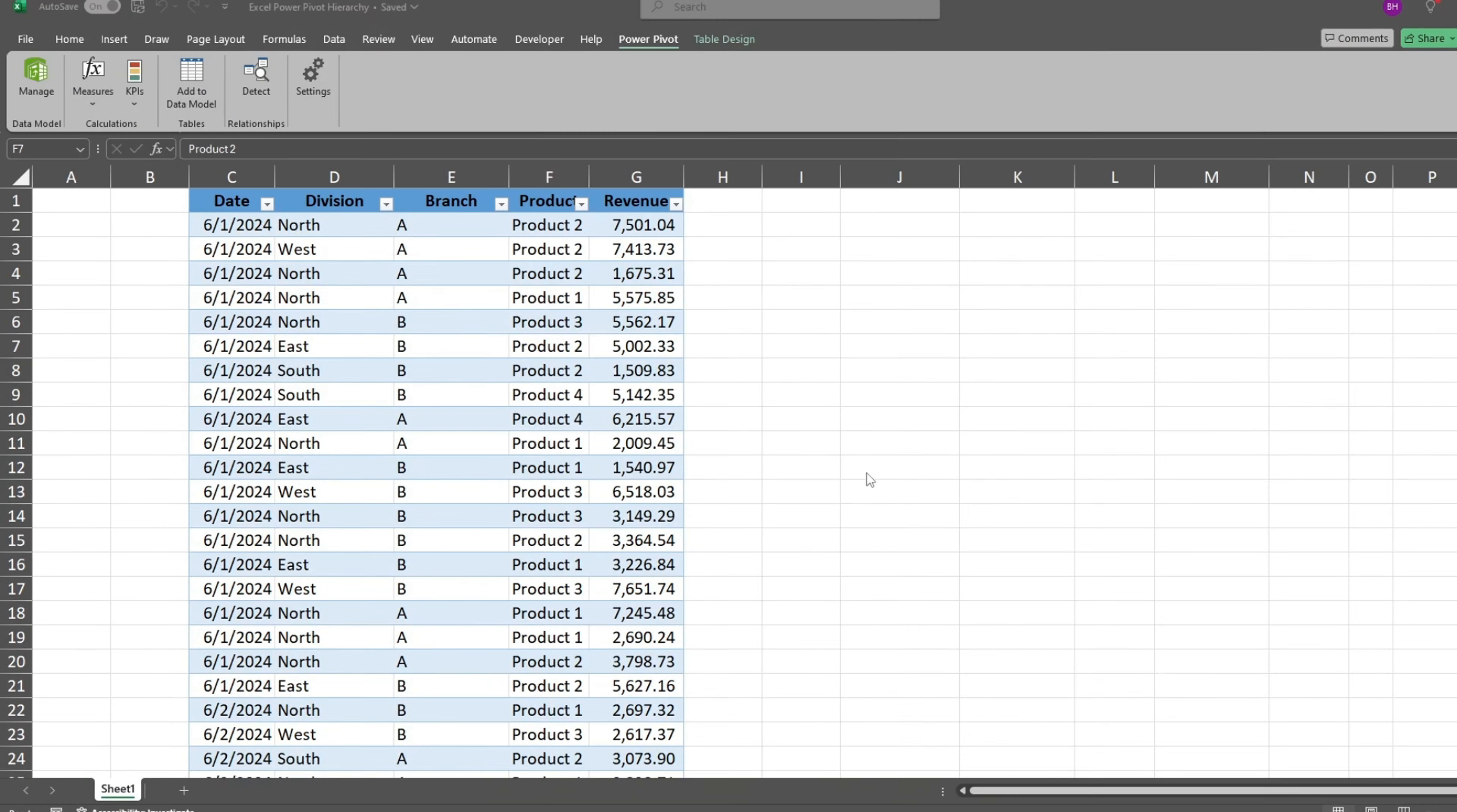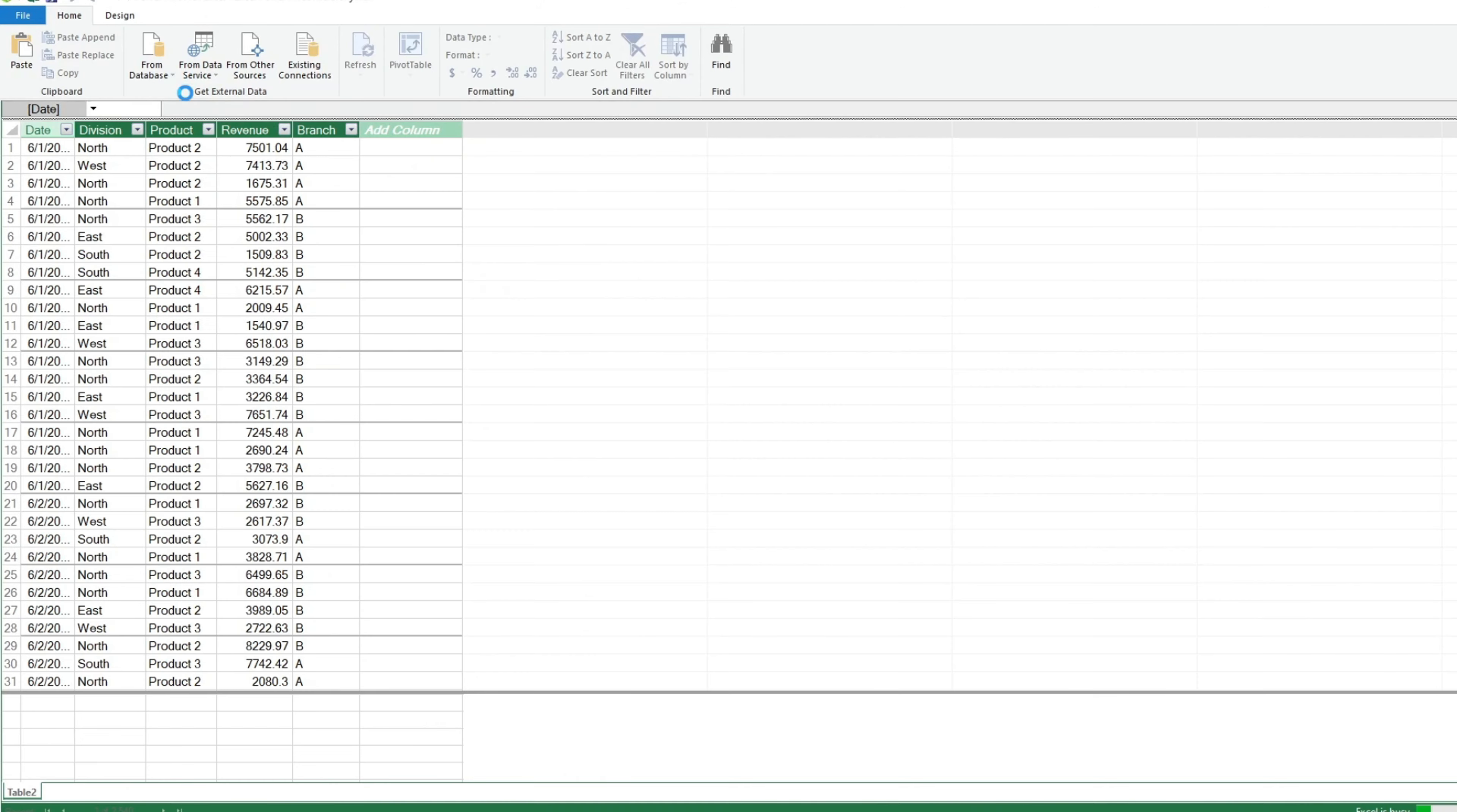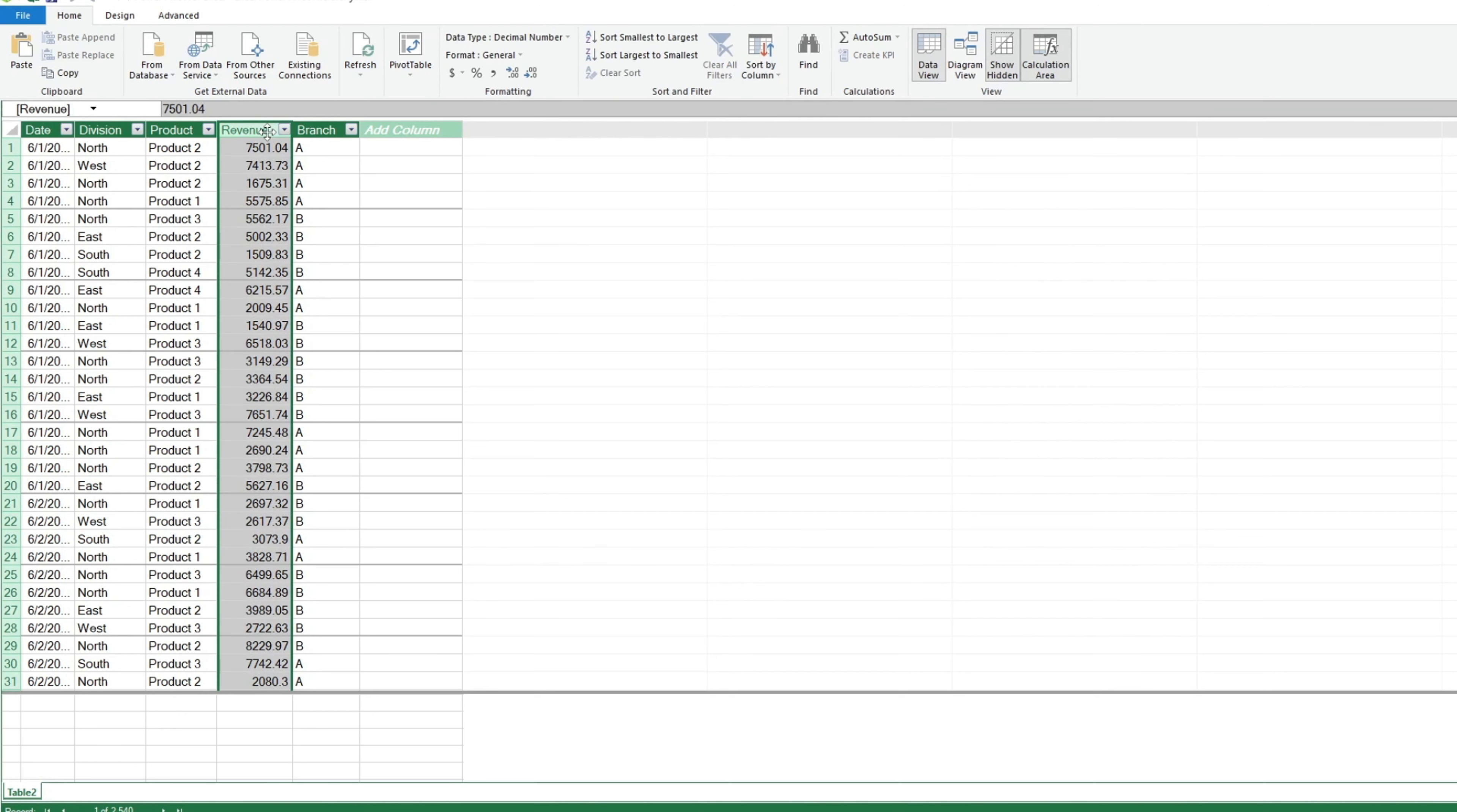Next, we'll click anywhere inside our table. Under the PowerPivot ribbon, click on the option to add to data model. This displays the data view of our table. We'll go ahead and format our revenue column in accounting style.